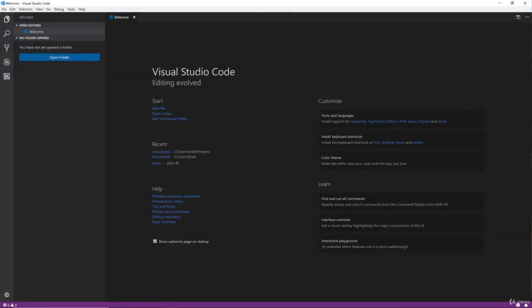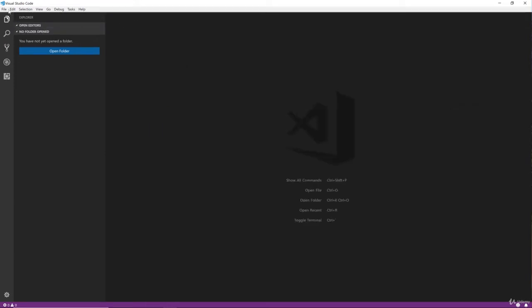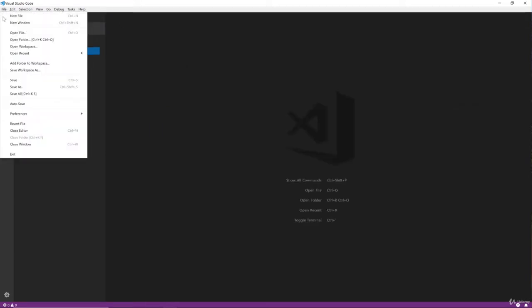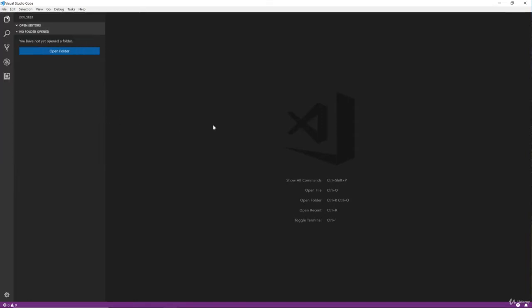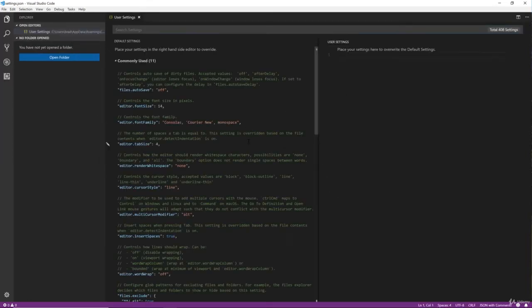And this is basically just pretty much a new install. There's nothing here, so we're going to get this set up. We're going to first go to our Settings, so Preferences, Settings, or Control Comma or Command Comma.